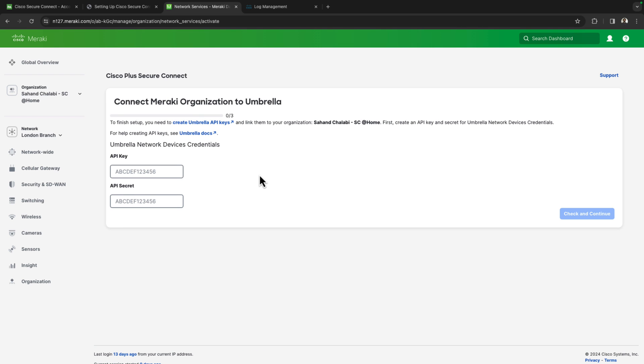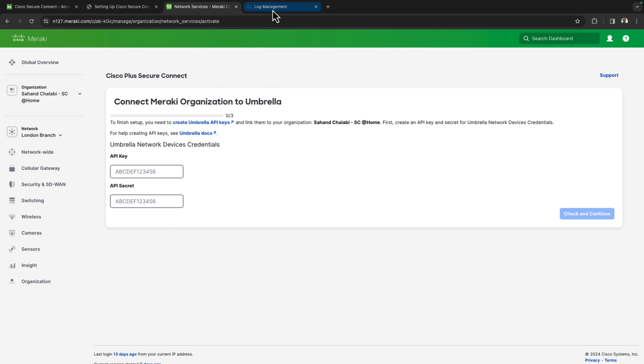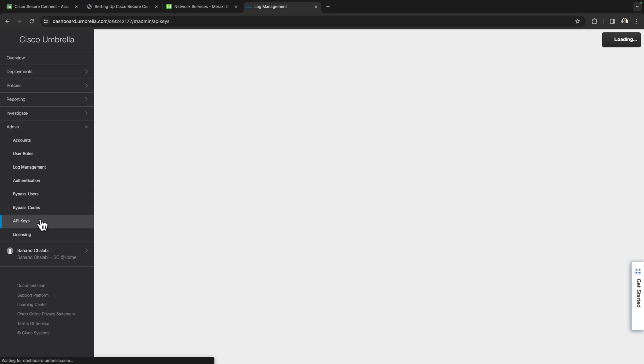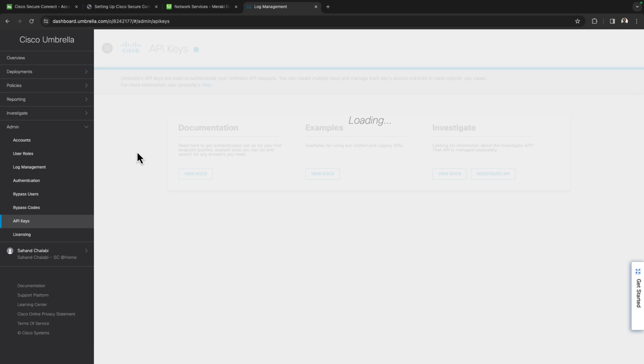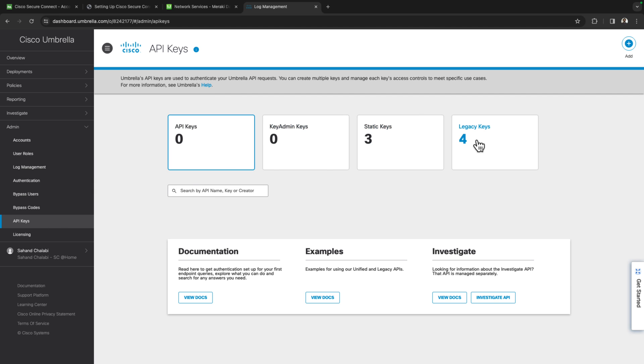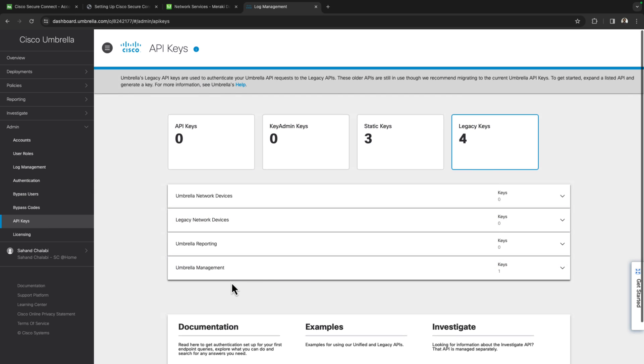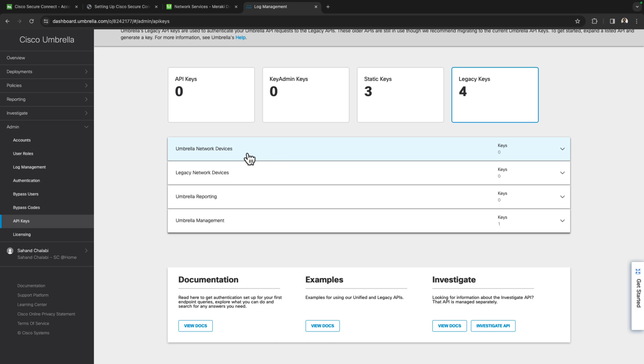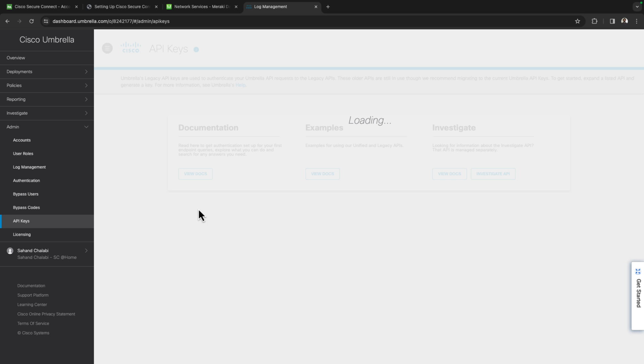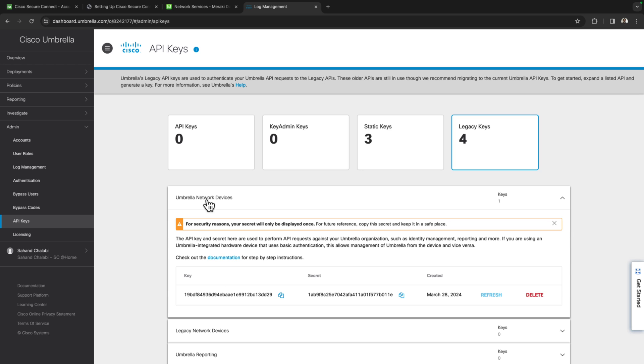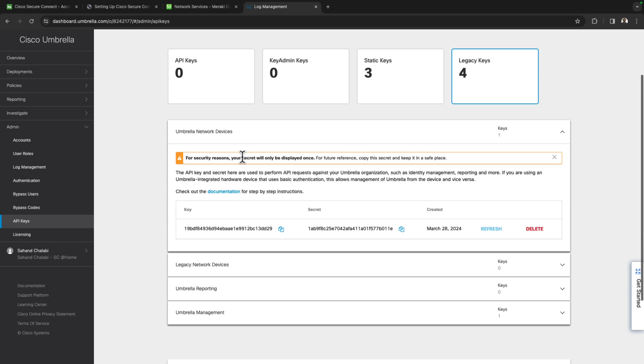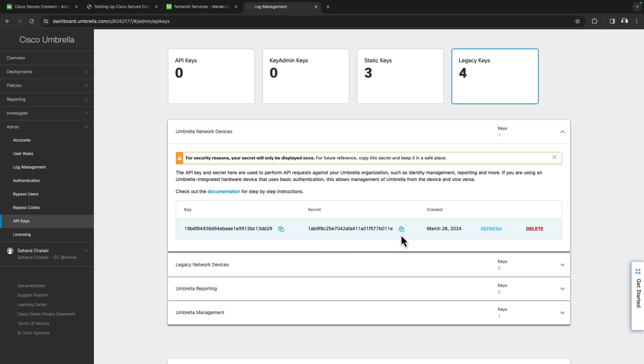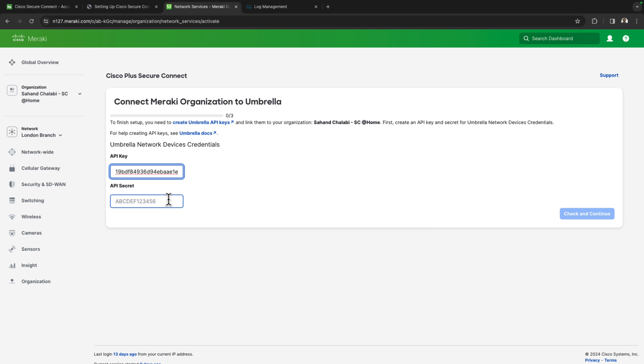So we're being prompted for some API keys. There's three keys that we're going to need to generate. So I'll come back over to my umbrella organization once again under the admin tab and then API keys and then legacy keys. The three keys that we're going to want to generate for starters is the umbrella network devices. Once I generate these tokens, I'll be given a key and a secret and I'll simply want to take and copy these over into their respective fields within the Meraki dashboard.